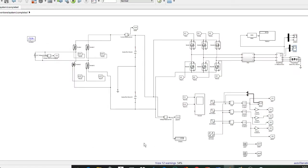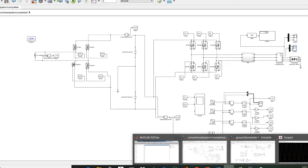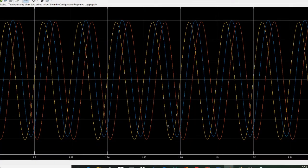Hello guys and welcome to my channel. Today in this video I'll show you how to convert the output waveform of MATLAB into pictures. Here you can see this is the output waveform and we have to convert this waveform into a figure.